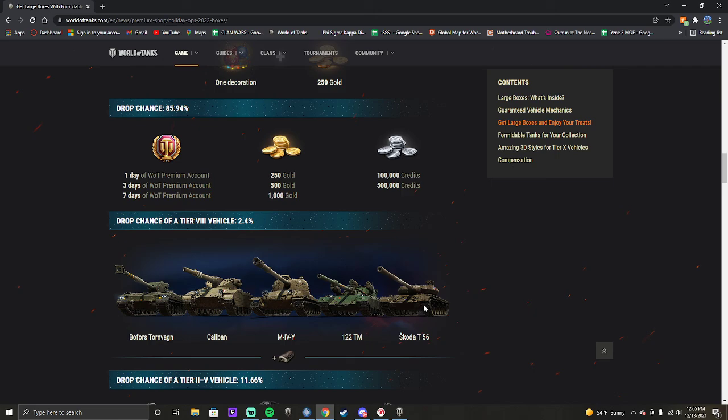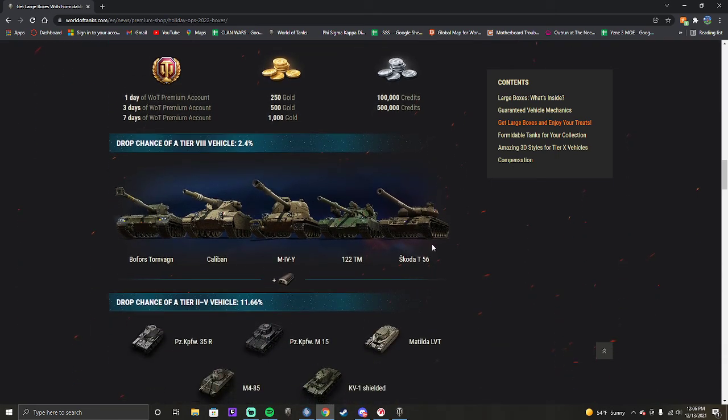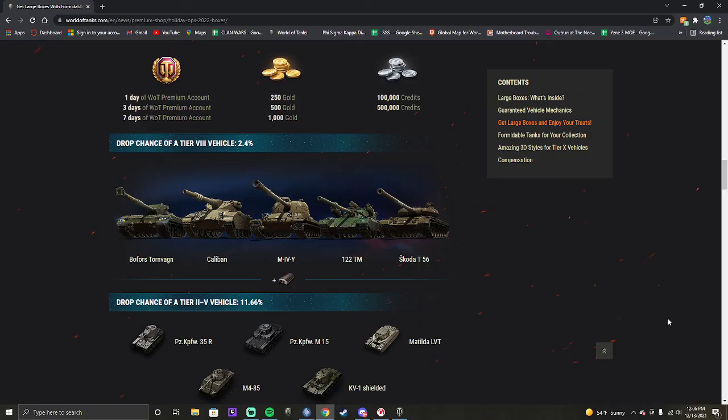So just be smart with your money. Don't think of the boxes as being nerfed. Because the biggest draw of the boxes is the tier 8 premiums, right? And the credits and the premium time and the gold. They're just guaranteeing that you can get all five premiums without spending thousands of dollars. They're covering their own ass here, guys. They have to do this. So just remember...